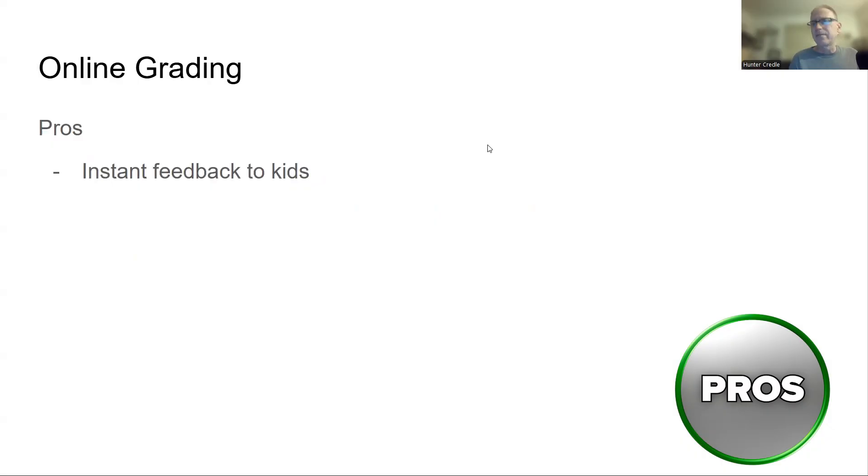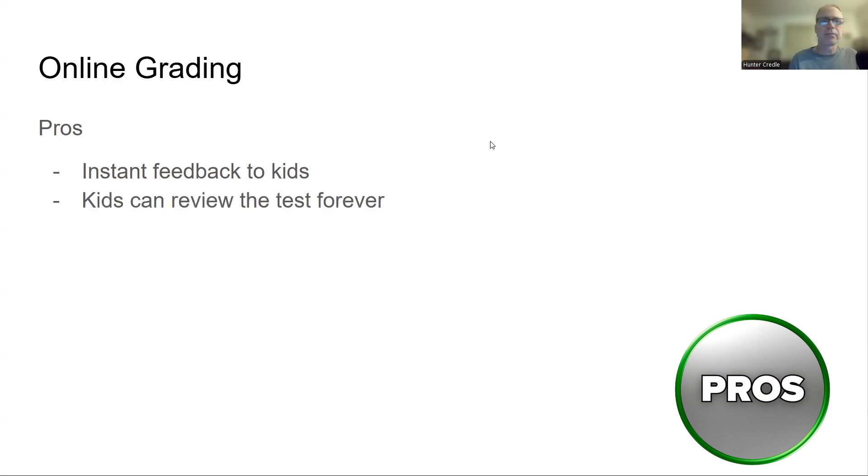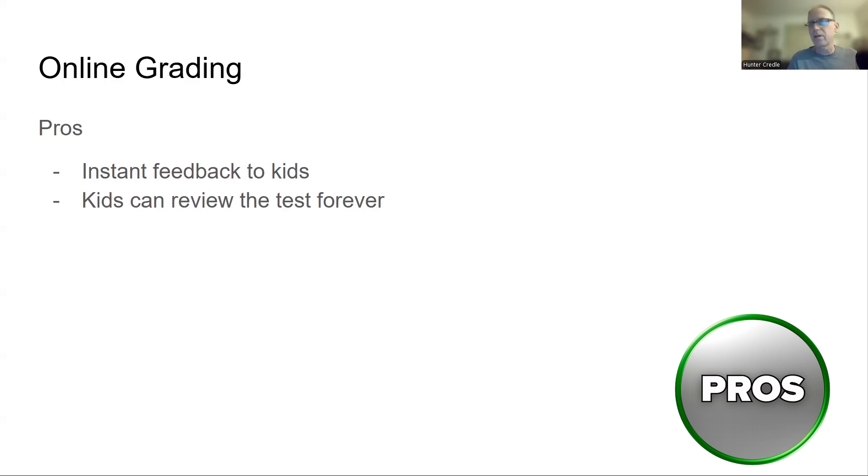Instant feedback to the kids. My kids click submit. They instantly get their grade. They instantly are told what problems they got wrong. I instantly see it. Sometimes I'll pull kids up to my desk and work with them on the problems they got wrong. It's instant. Kids can review the test forever. If you give a test back to a kid, they're probably going to lose it. And online, they've got on my website, they've got a tab that goes to test and they can see all their tests. They can see all their data for the rest of the year, as long as they have an account to my website.